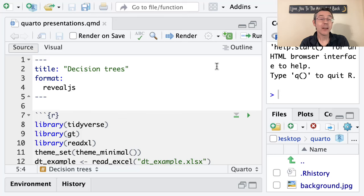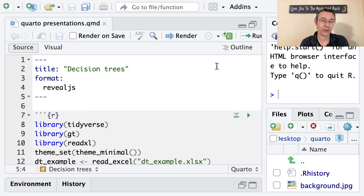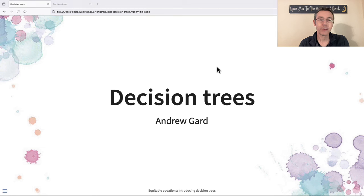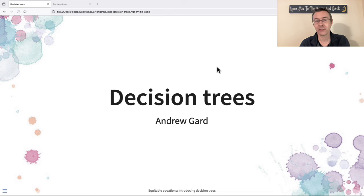Hey everybody. Today we're going to learn how to make beautiful slideshow presentations using R, RStudio, and Quarto. I'm going to teach this topic by walking through some of the steps I've been using as I've been preparing a real-life presentation on Decision Trees.